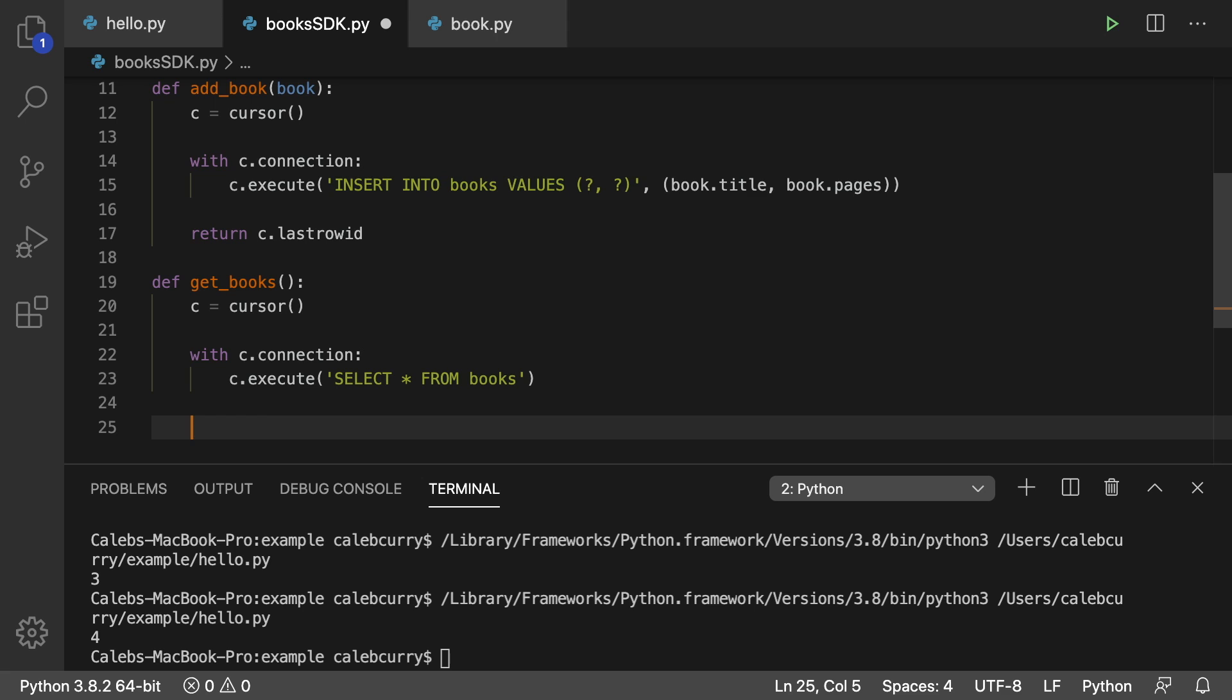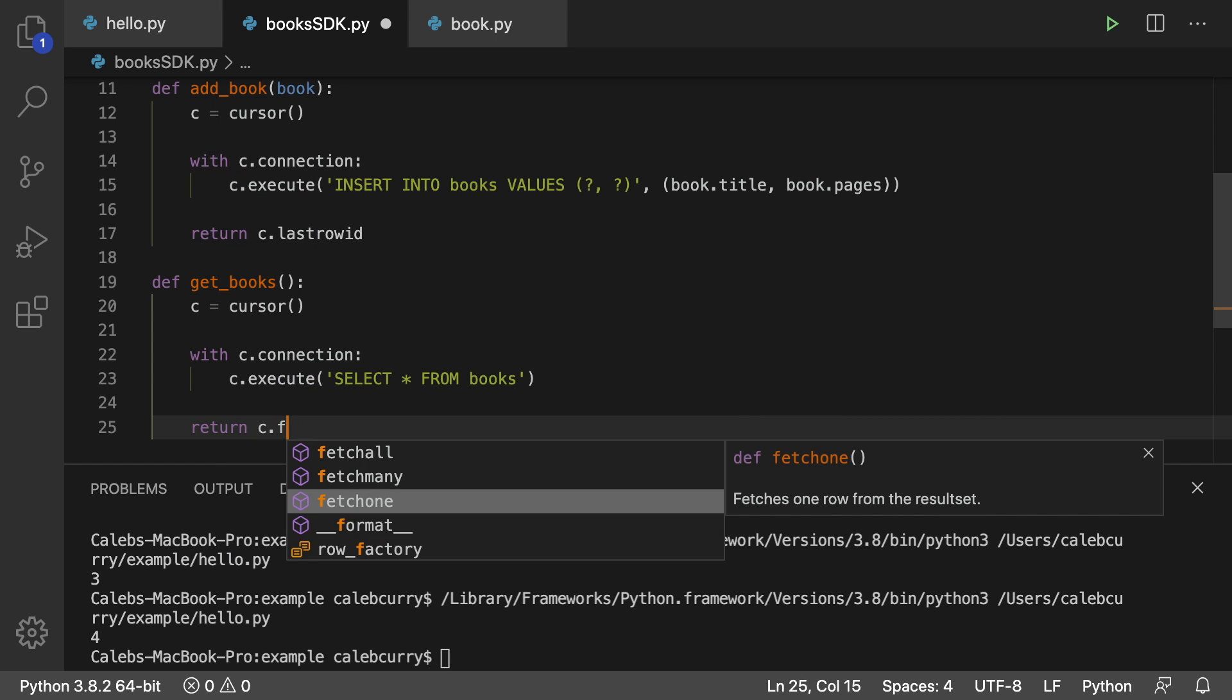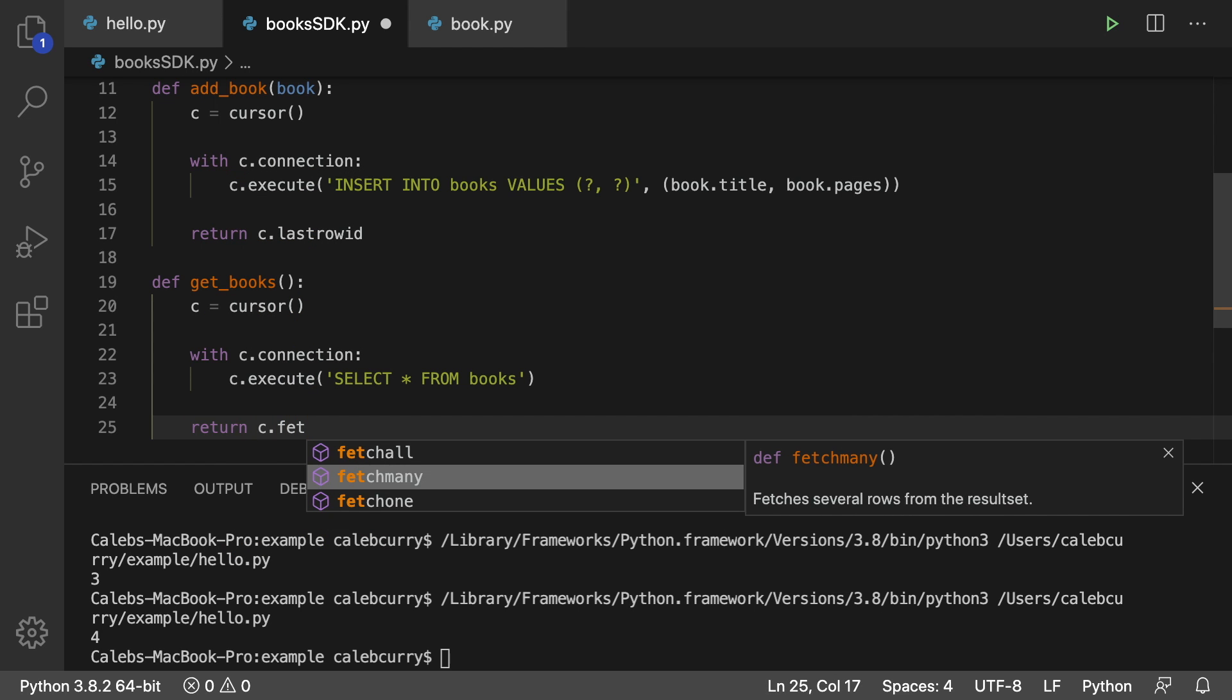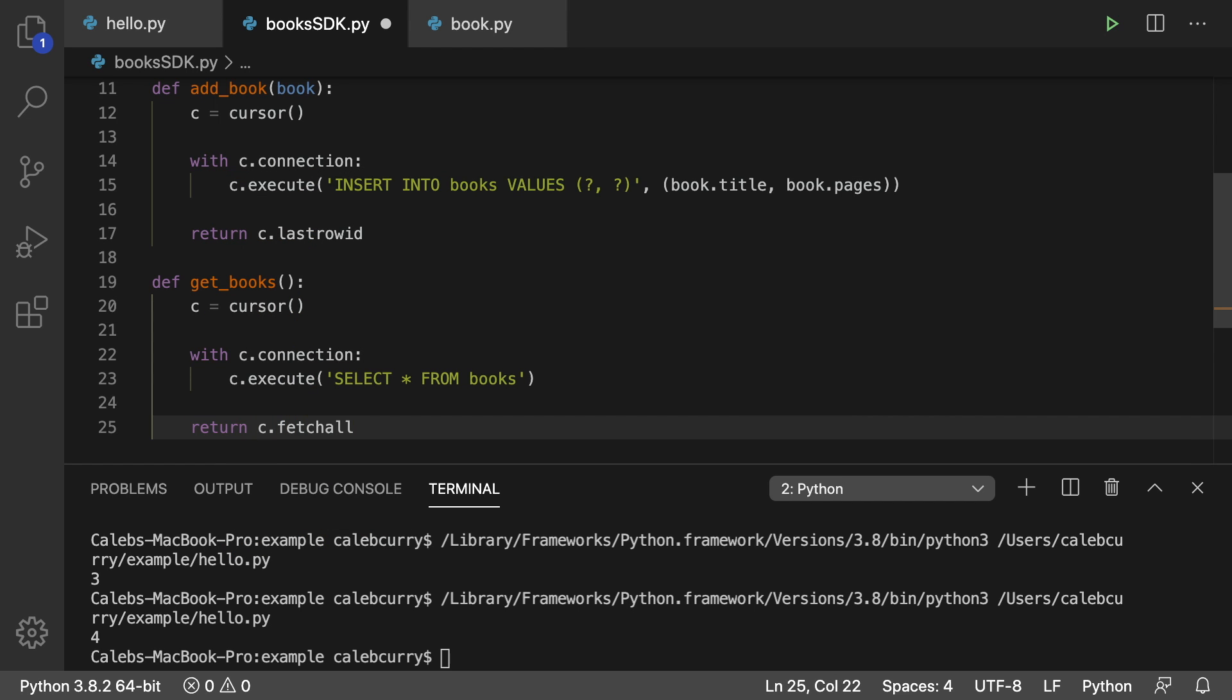And then the last thing we need to do is actually return this data. So we will say return C dot fetch all, which will give us a list of tuples, which will contain the data. So that'll get us all the data.